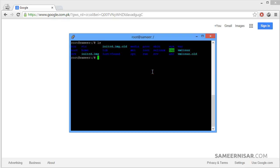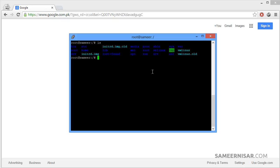Let's start with a very basic command: ls. ls lists all of the files in your current folder. At the moment we are in the root folder and all of our files are located inside the root folder.